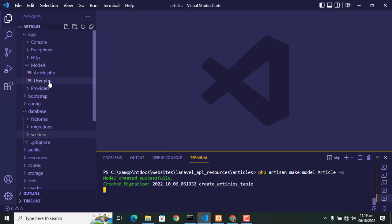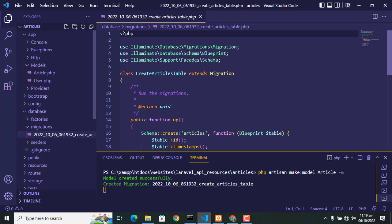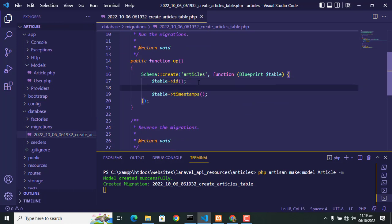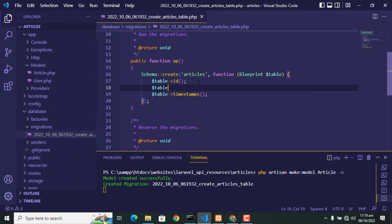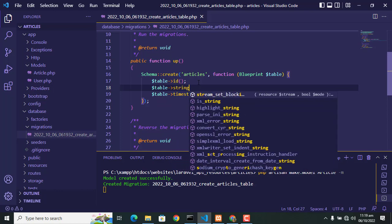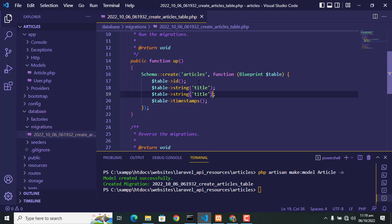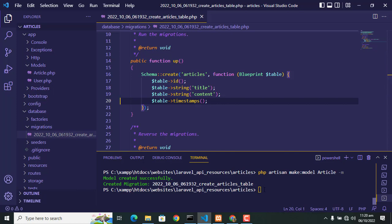Database model is created and migration is also created. So let's go to migration folder and in my migration file, write the column names which I want in my article table. I write first 'title', then write 'content'. These are two columns of the article table. Let's go to terminal and type php artisan migrate.